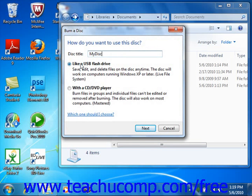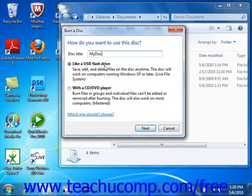If you select the Live File System choice, which is shown as like a USB flash drive in Windows 7, you'll format the disk to act as a removable drive from which you can add and erase files just like a flash drive.